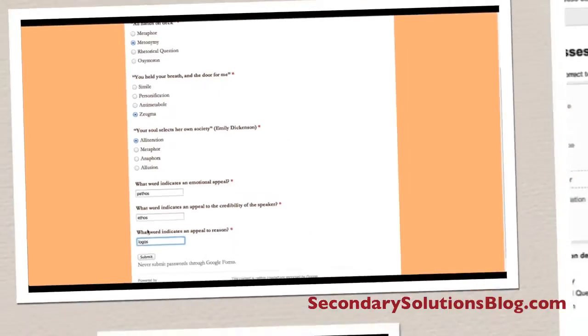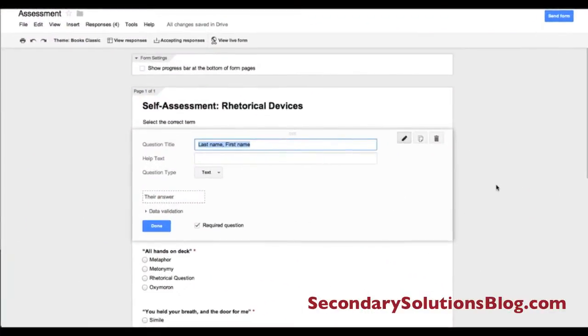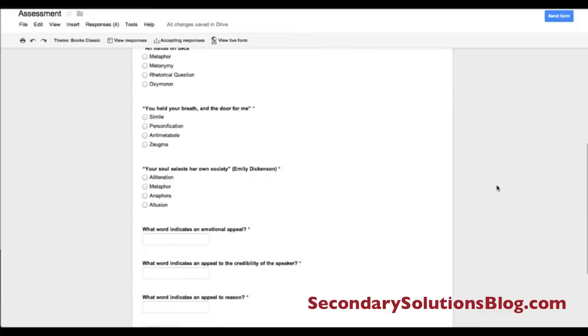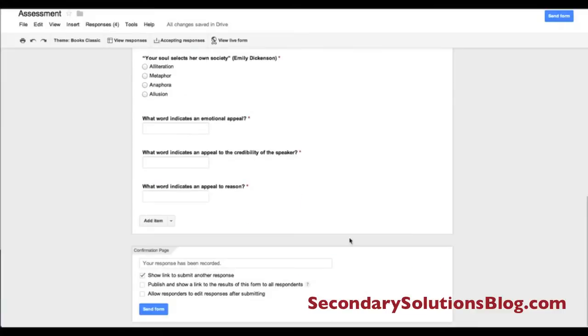And click Submit. Now that I've created my answer key, I go back to my form, scroll down to the bottom, and click Send Form.